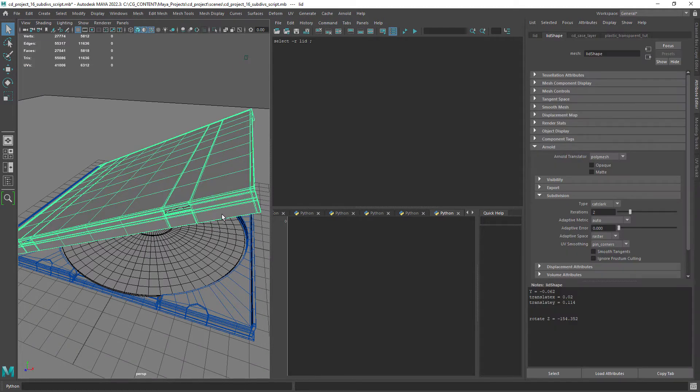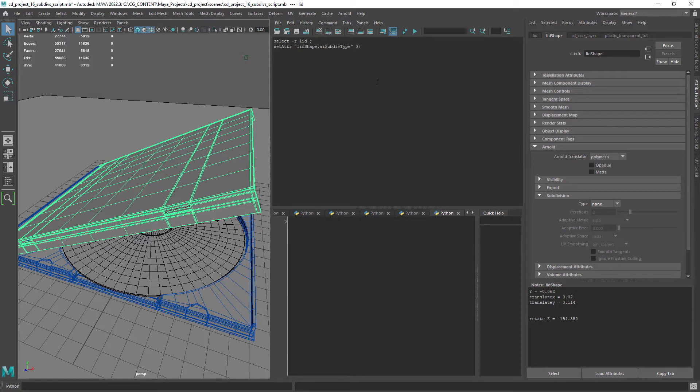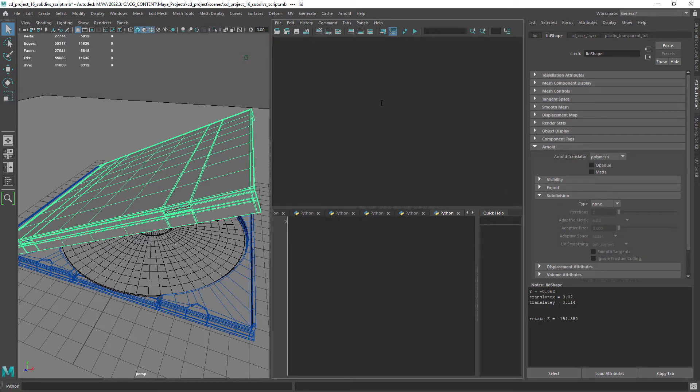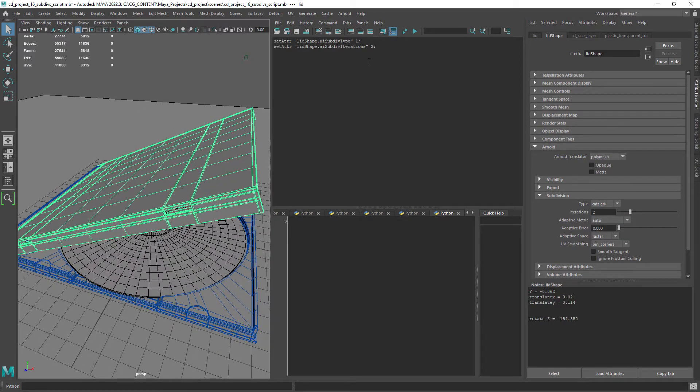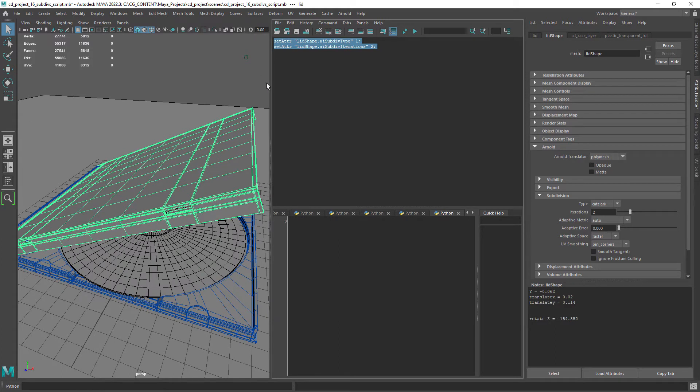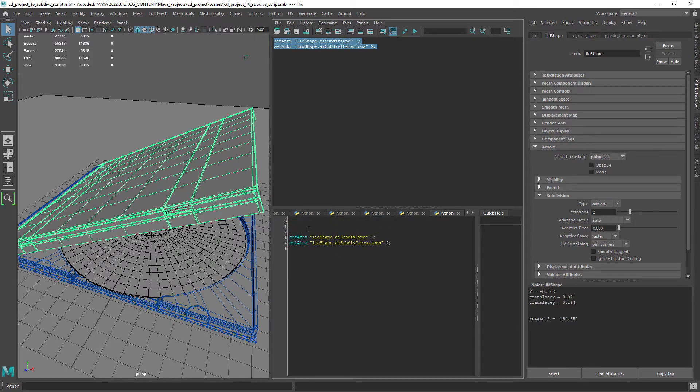If I start to change the Arnold attributes of a given object there will be an echo in the output window of the script editor. So let's copy those attributes, those commands I mean, that are in MEL and we can easily convert them to Python syntax.